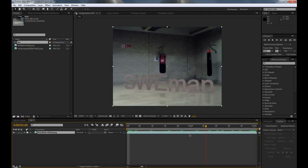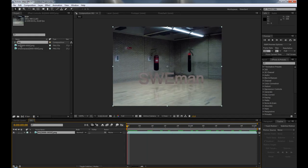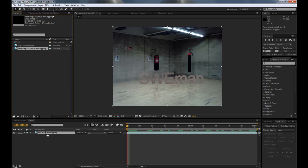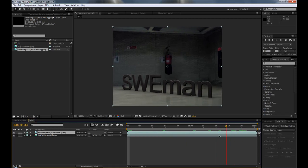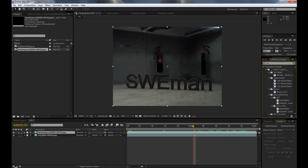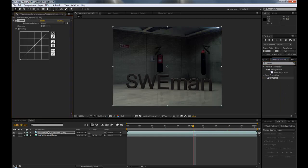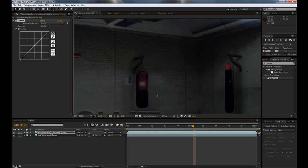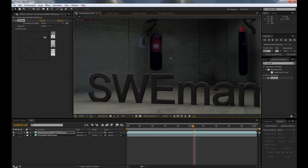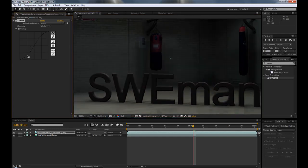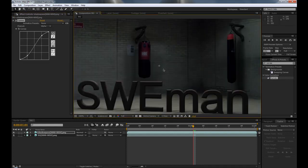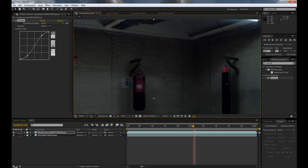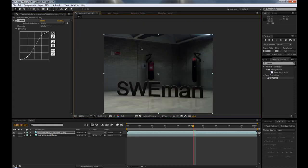Drag and drop the background render into a new composition — you can see it doesn't look great on its own. Then drag and drop the shadow pass and place it on top — now it looks better. Add a curves effect, go down to the alpha channel. The dark shadows are too dark and the bright shadows aren't dark enough, so apply a contrast curve like this.